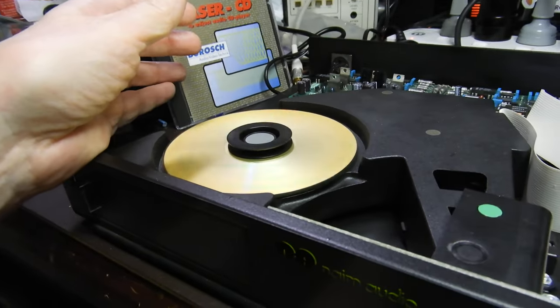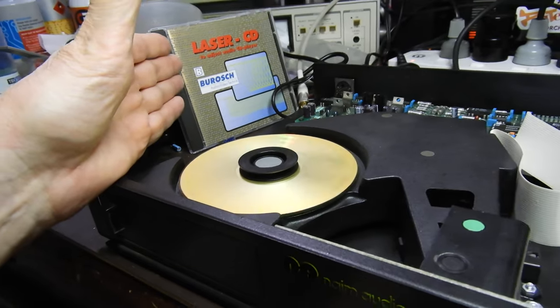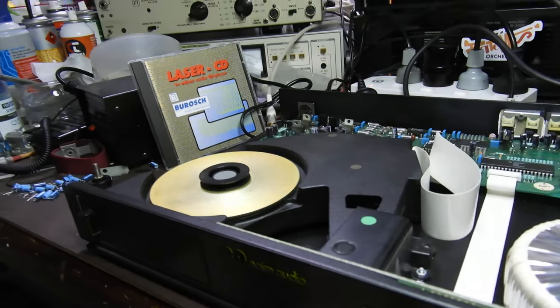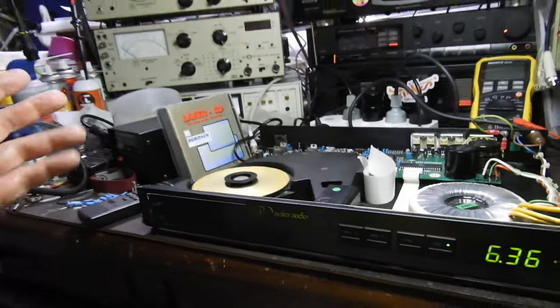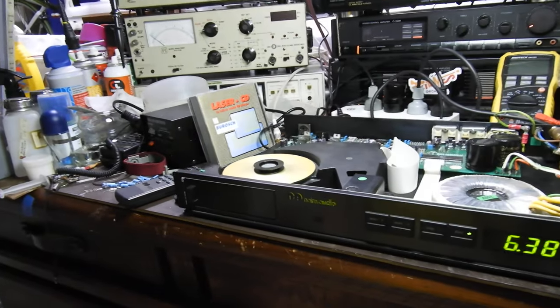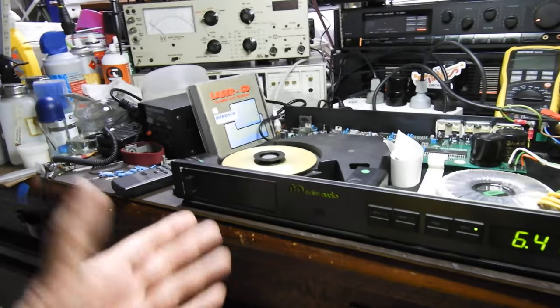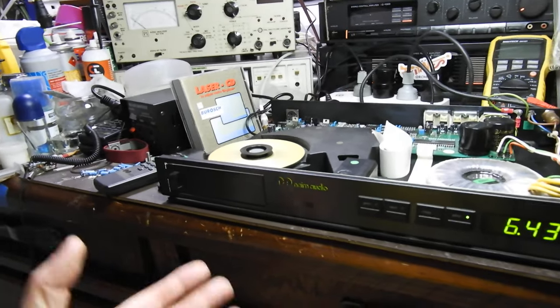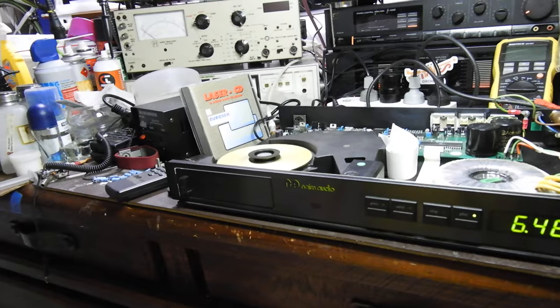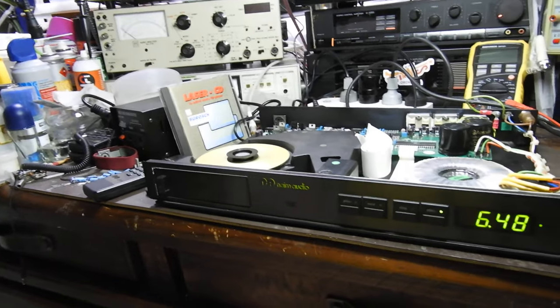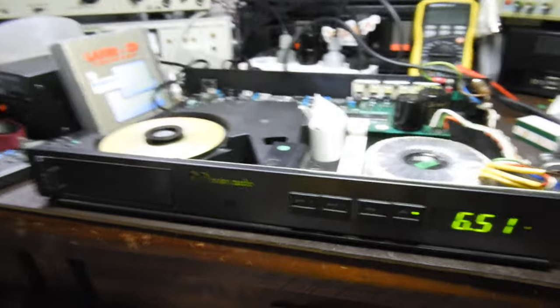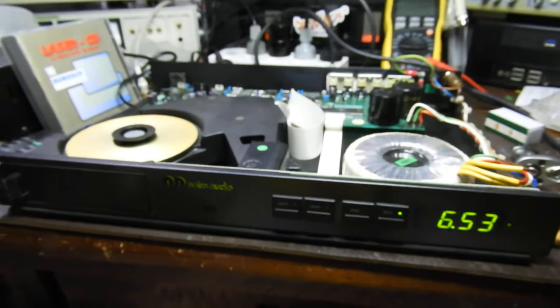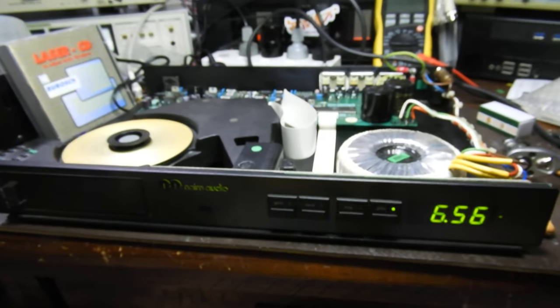Now the question is, should I replace the motor or try to source a CDM9 and its motor, or is it really a fixed player? Because it plays any CD, plays 90 minutes to the end. So is it fixed or is it not? Please tell me what you think about it. Until the next one.